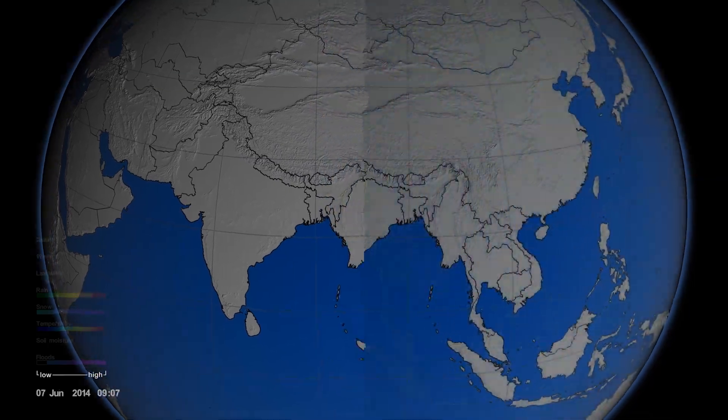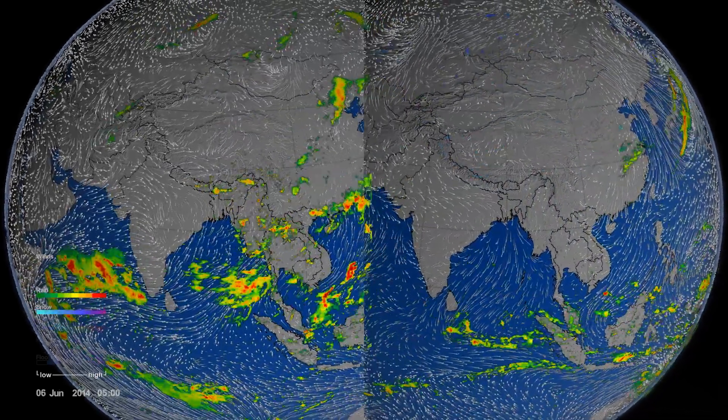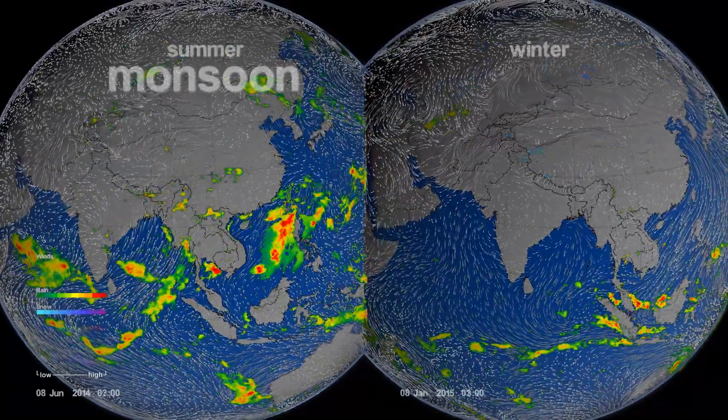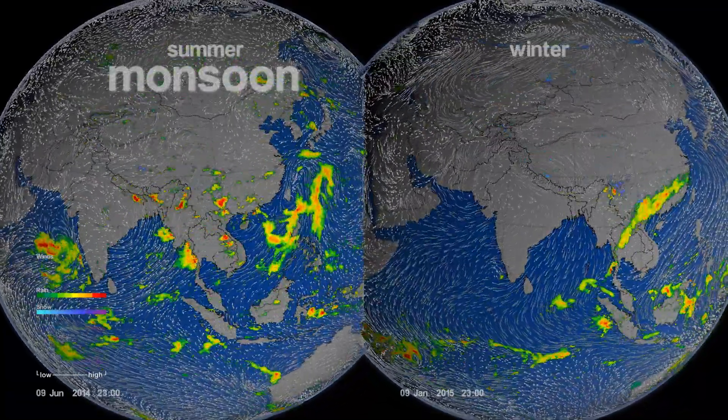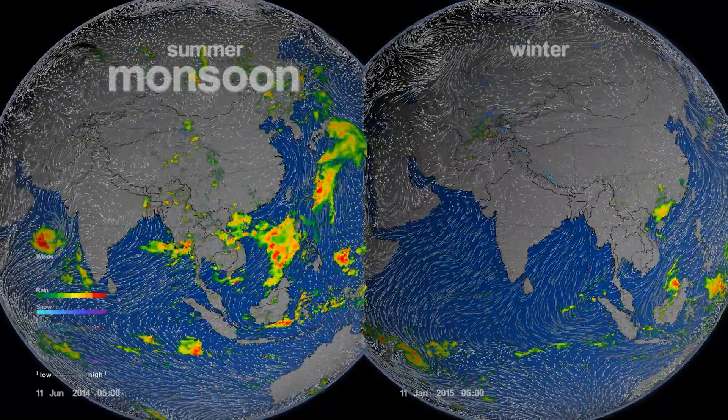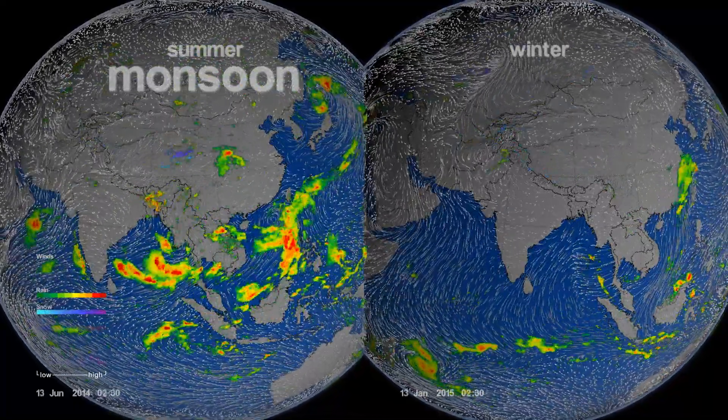The CAMPEX field campaign takes place in late summer, early fall — the peak of the monsoon season in the Philippines. We go at that time of the year because there is transport of pollutant aerosols, little particles, and particles from biomass burning from Indonesia, Singapore, and other areas to the southwest. The prevailing weather patterns carry those particles through the air up into the ocean regions immediately to the west of the Philippines.